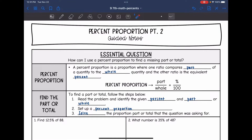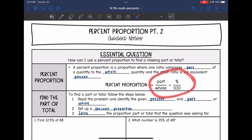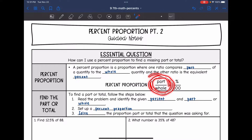Hey guys, today we're going to be looking at more percent proportions. We're going to answer the question: how can I use a percent proportion to find a missing part or total? A percent proportion is a proportion where one ratio compares part of a quantity to the whole quantity, and the other ratio is the equivalent percent. It looks like this: part over whole equals the equivalent percent out of 100. Today we're going to be finding the part or total following these steps.